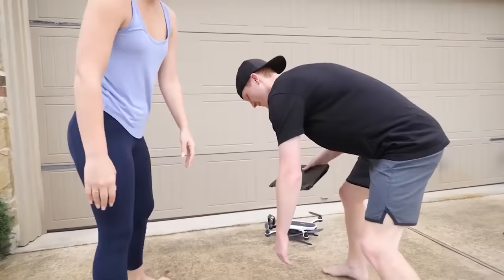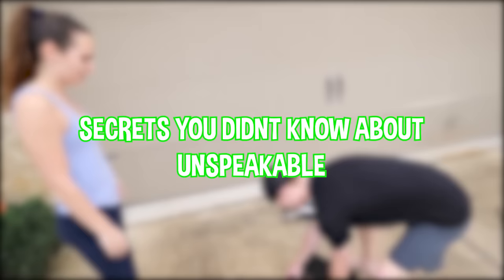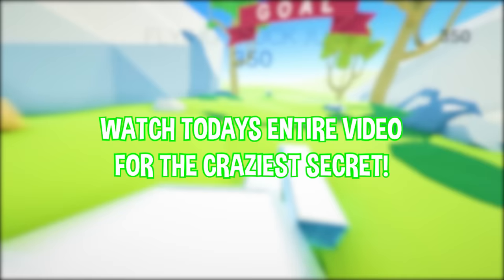Hey guys, Wyatt here. Welcome back to the channel. Today we have an insane video. We're going to be taking a look at Secrets You Didn't Know About Unspeakable. Make sure you guys watch the full video because I end up going and sharing one of the craziest secrets about Unspeakable that nobody knows. Things get super juicy in today's video. Let's not waste any more time and get into this first secret.